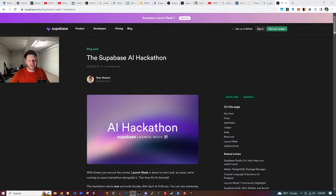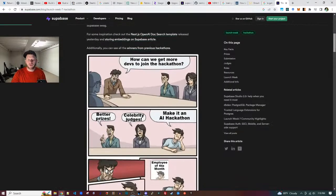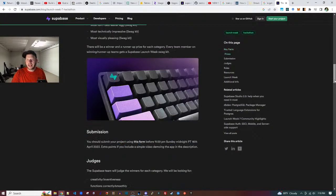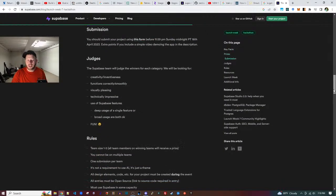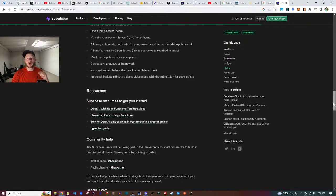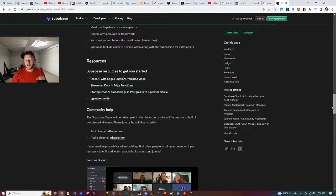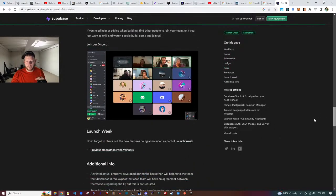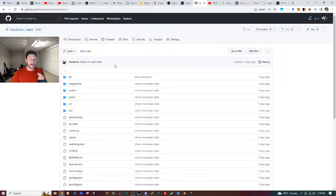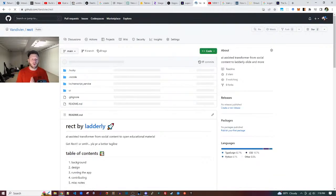AI is so hot right now. In particular, GPT is really, really hot right now. And I'm leveraging this opportunity to build something that matters to me — it solves a real problem. This is not a toy project. What we're building is called RECT — R-E-C-T, as in a rectangle.